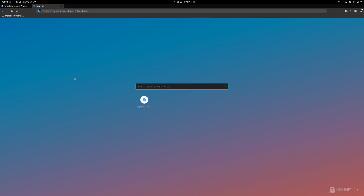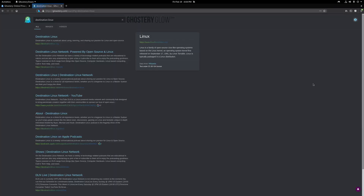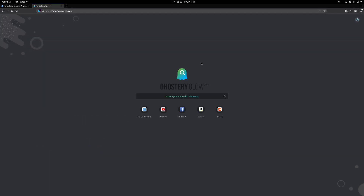I really like the colors they used here — very modern and fun. If we search for Destination Linux, one of the greatest Linux podcasts on the planet, you can see how searches look in Ghostry Glow beta. There's this neon gradient effect that fades in and out, looking very modern and clean. If you don't like it, you can change it. And if you're not ready to install the browser yet, you can go to ghosterysearch.com to check out their search engine.